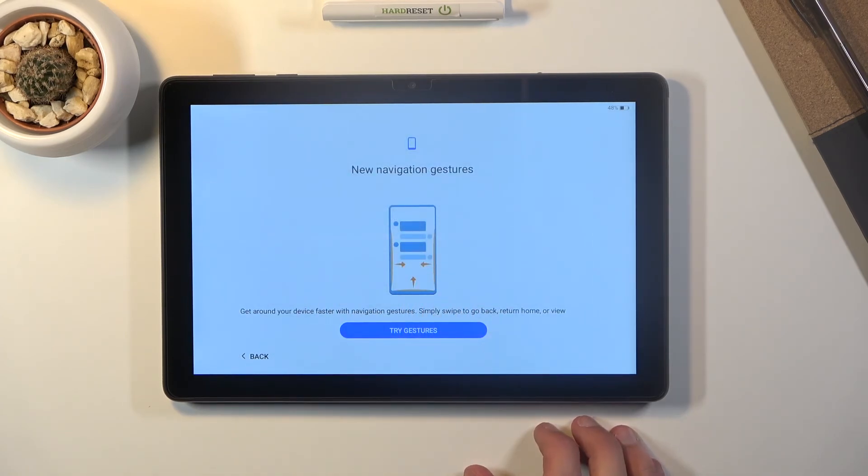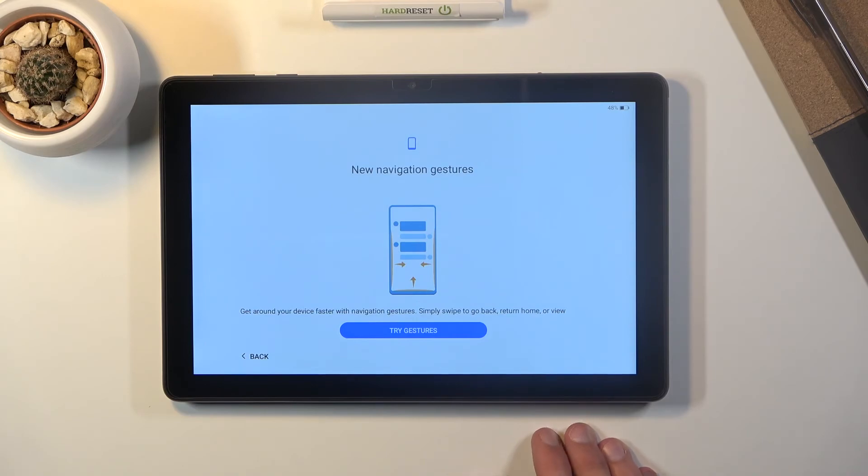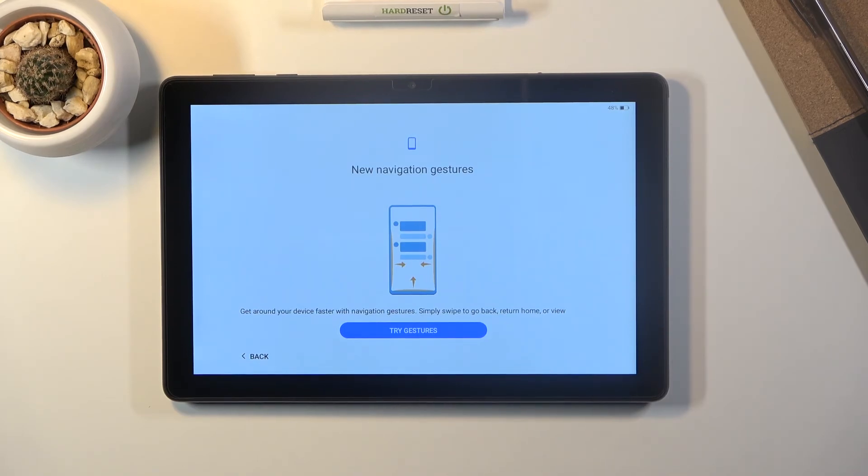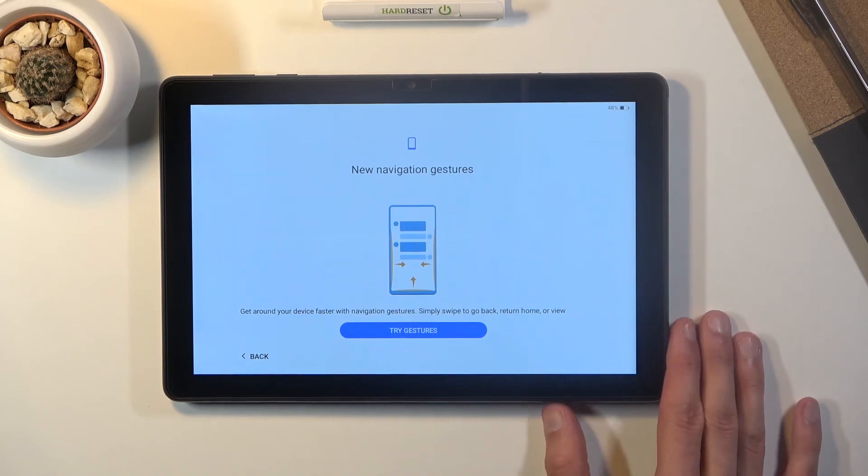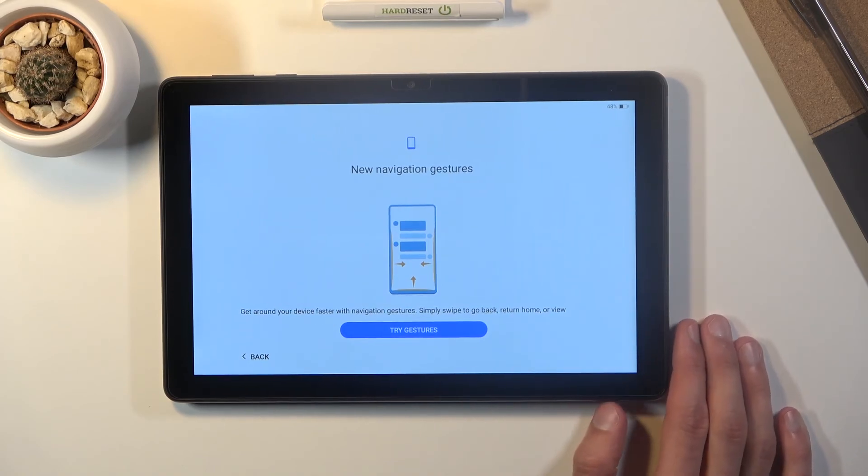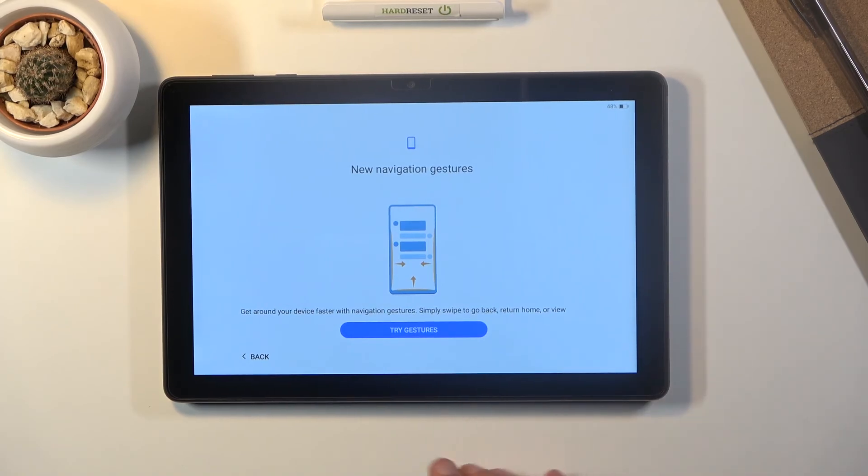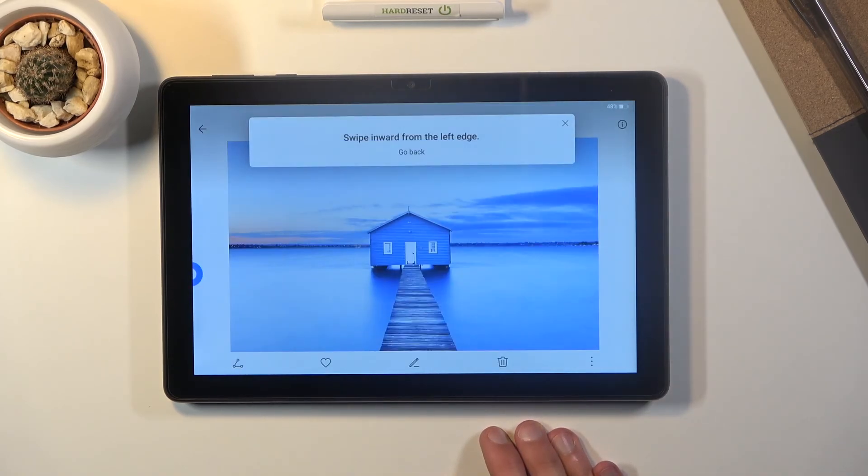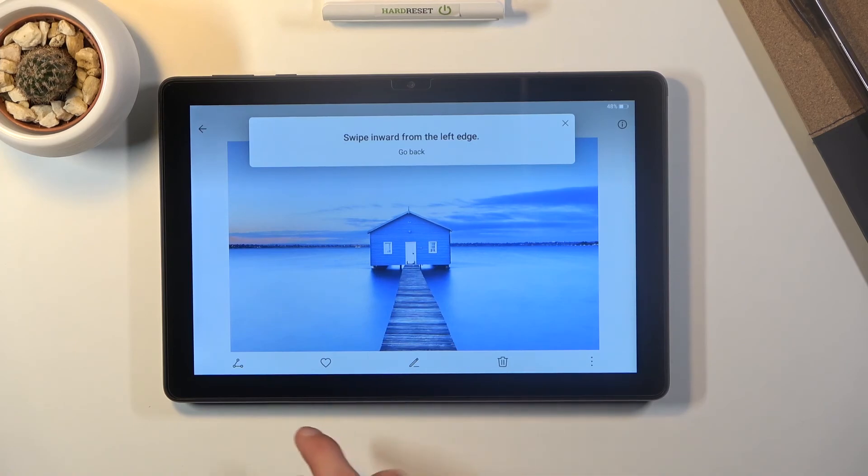And once you select one of those options next page you will have the gesture navigation so this is for you to try them out and see if you maybe like them or not. So let's try it out. Now personally I do like it.